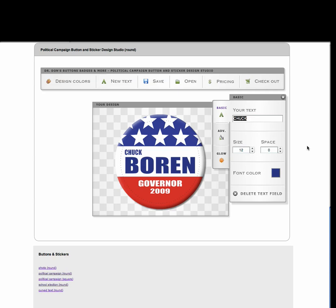We can change the text in that field simply by typing. I'm going to change it from Chuck to George. We can make changes to the size of that text field — we can make it smaller, or we can make it larger. We can add spacing, make it wider, or we can make it narrower.